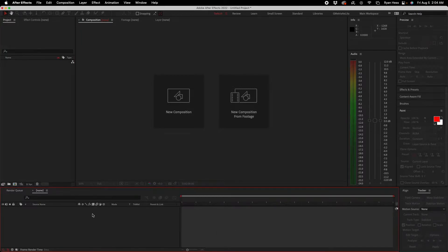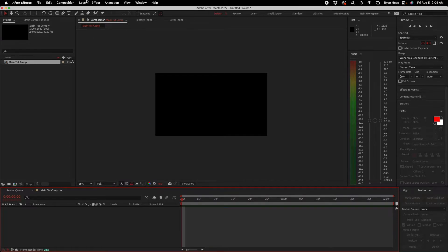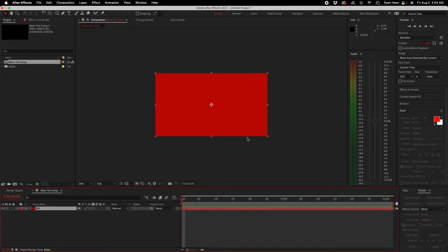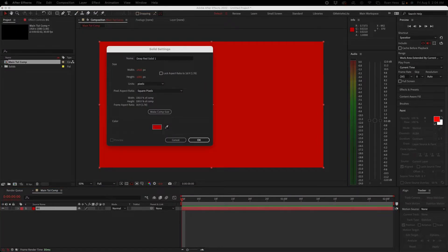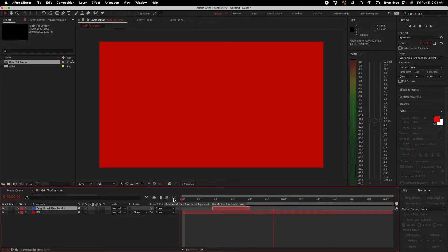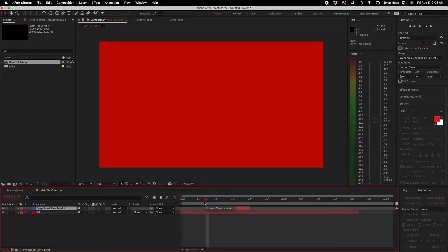Next we've got the timeline. I'll create a new composition, call it 'main tut comp,' then go to Layer > New > Solid. We'll make a red background solid and a blue solid. In the timeline you can manipulate the duration of certain things, and when you play it back it'll show up for a certain amount of time. You can adjust, remove, or cut them — it's really your main ingredient when creating any kind of project.